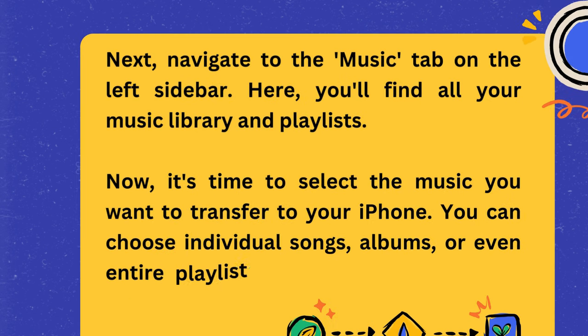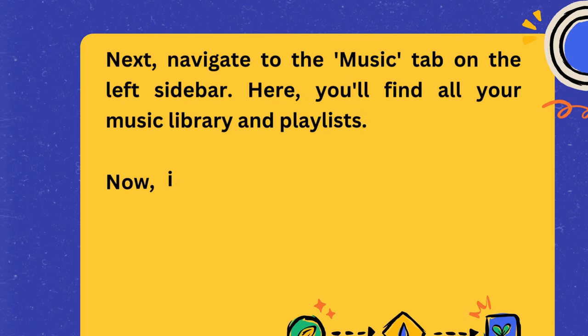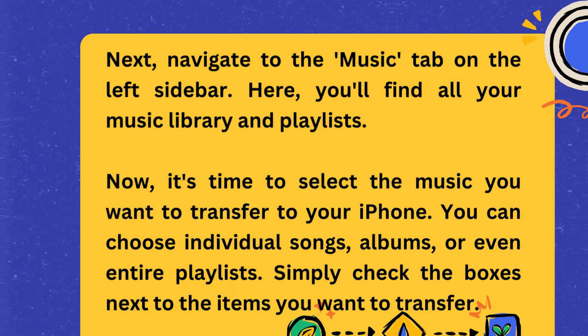Now, it's time to select the music you want to transfer to your iPhone. You can choose individual songs, albums, or even entire playlists. Simply check the boxes next to the items you want to transfer.